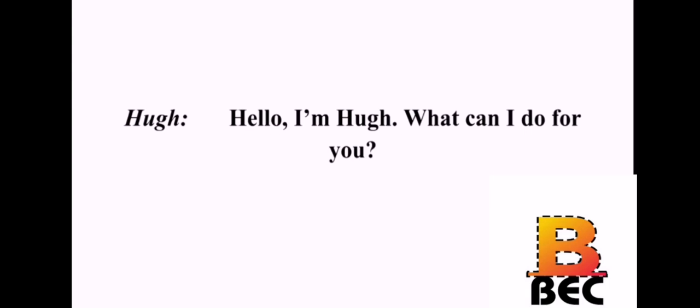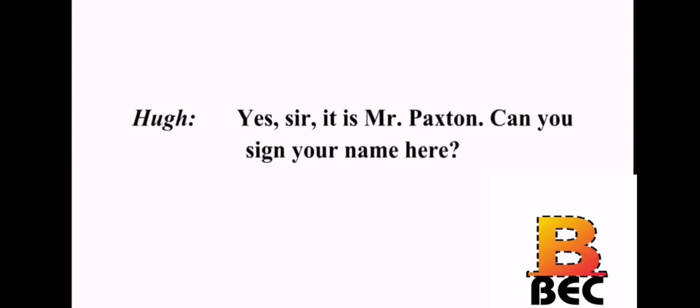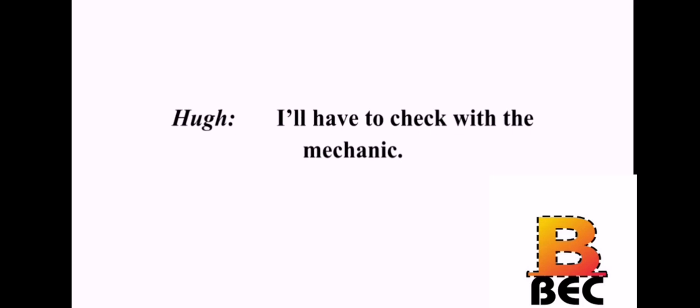Hello. I'm Hugh. What can I do for you? Yes. I'm Bill Paxton. I left my car here last week. Is it repaired? Yes, sir. It is, Mr. Paxton. Can you sign your name here? No problem. Okay. It's around back. I'll bring it up front. Thanks. What's the damage? To the car? No. I mean, what is the cost? I'll have to check with the mechanic. I'll be right here.